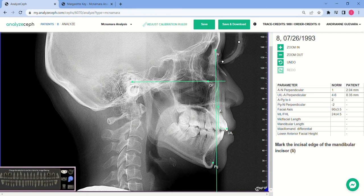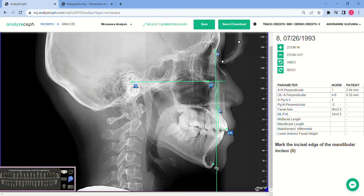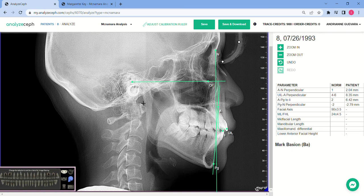If you need to make a correction, you can just drag the plotted point to the desired location, or you can click undo. Next, mark the incisor edge of the mandibular incisor.